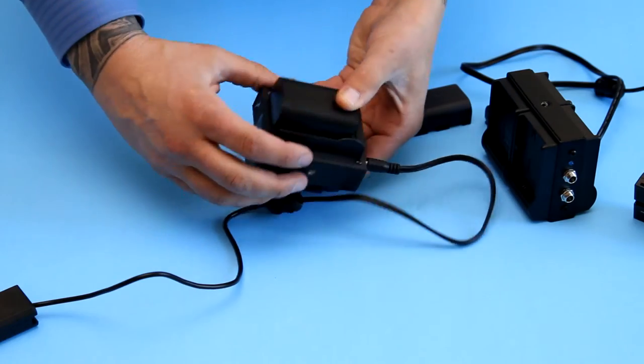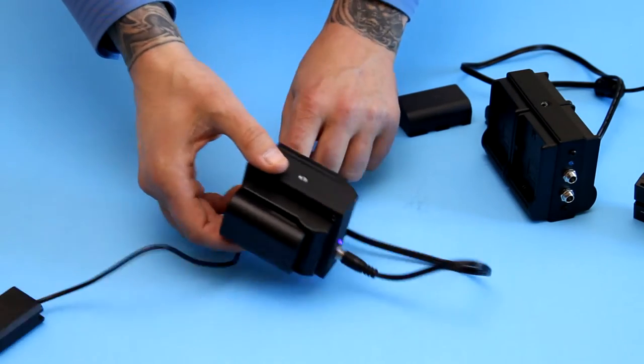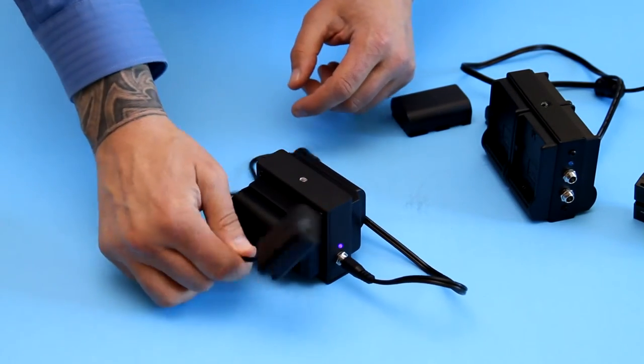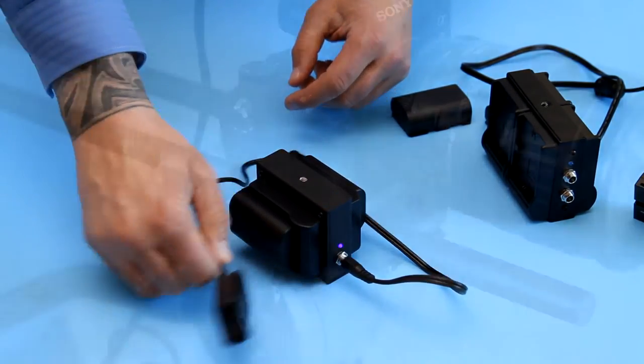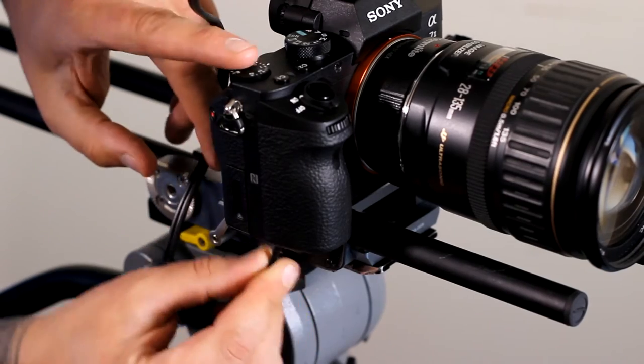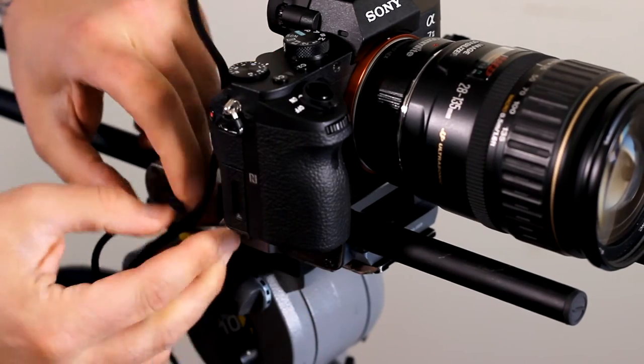The end of the dual power grid system has a dummy Sony NP-FW50 battery that is inserted into the camera's battery bay.